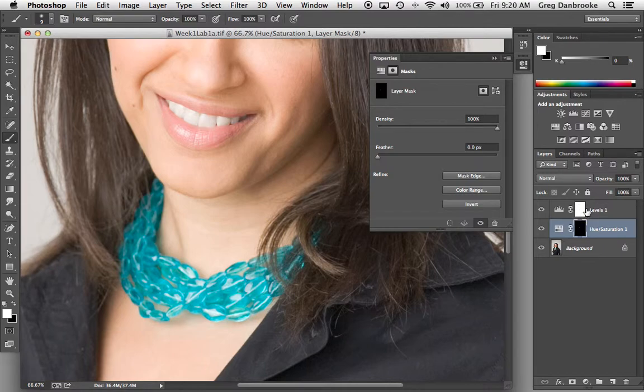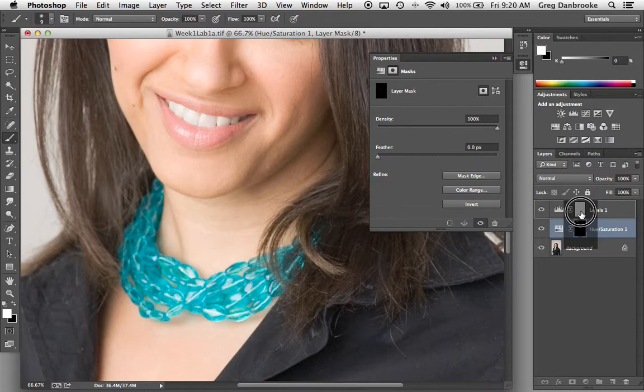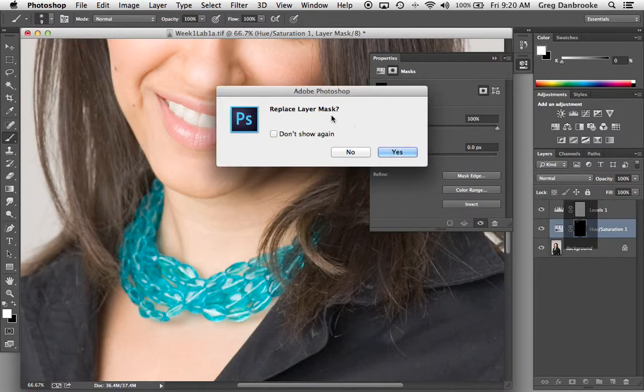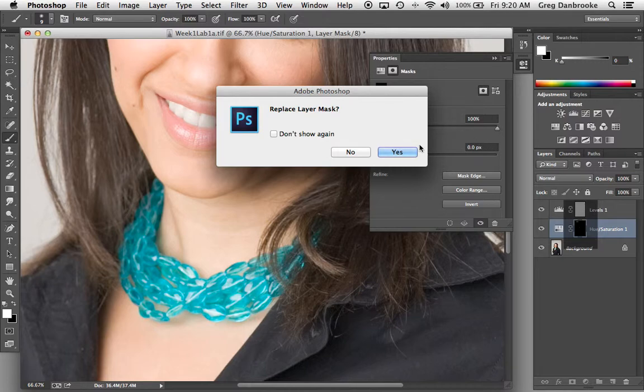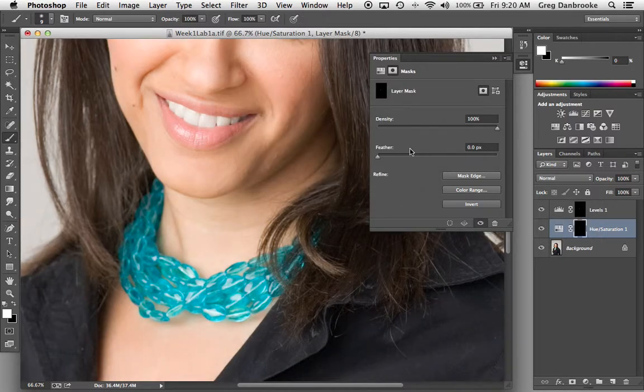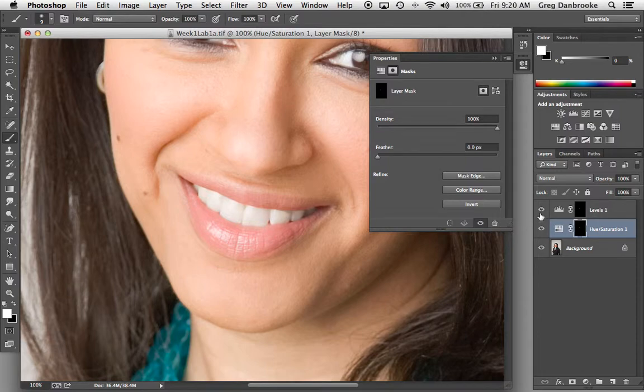I'm going to hold down command and option. I'm going to grab this layer mask, drag it over top, and it'll ask, do you want to replace the layer mask, the layer mask on the levels one. And I say yes. So it copies that layer mask over. So now I have the same layer mask on my levels.